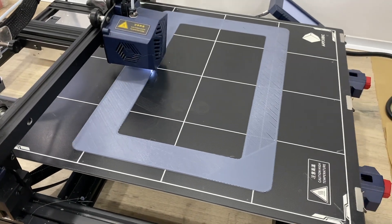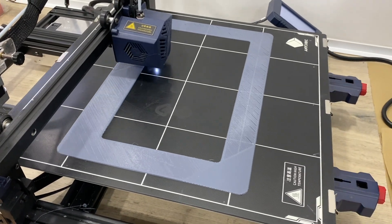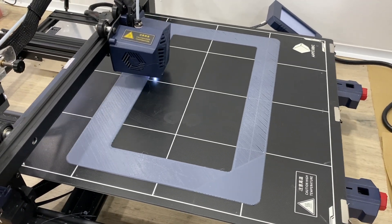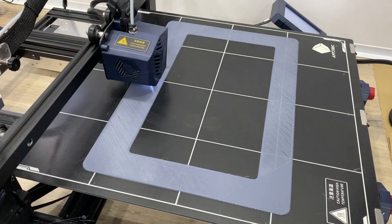Now over to my Anycubic Cobra Max for the frame printing. This is going to take around about two and a half hours.